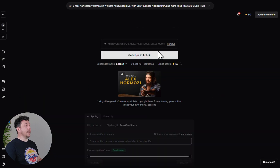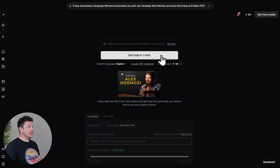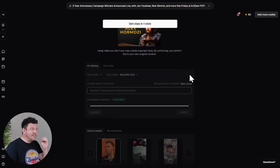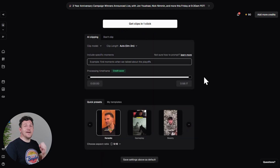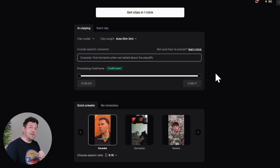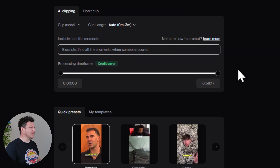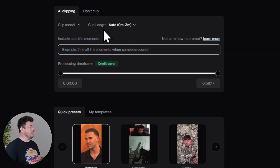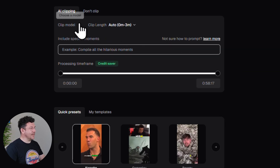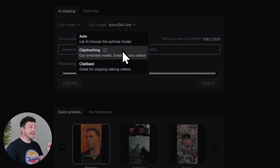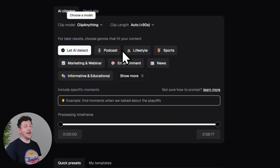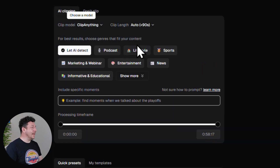Now you could hit Get Clips right away, but let's first quickly fine-tune your AI clip settings to make sure you get the very best results possible. First, make sure that the AI model is set to Clip Anything — that's the latest and smartest model.